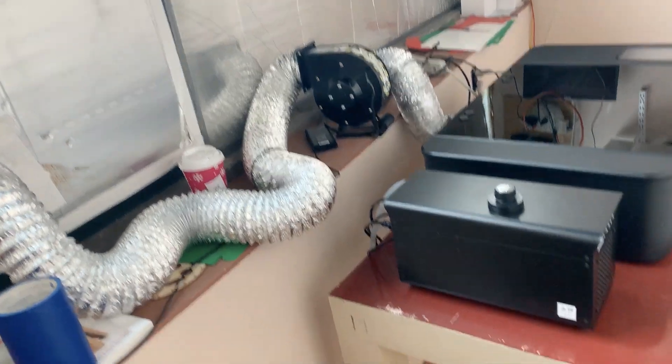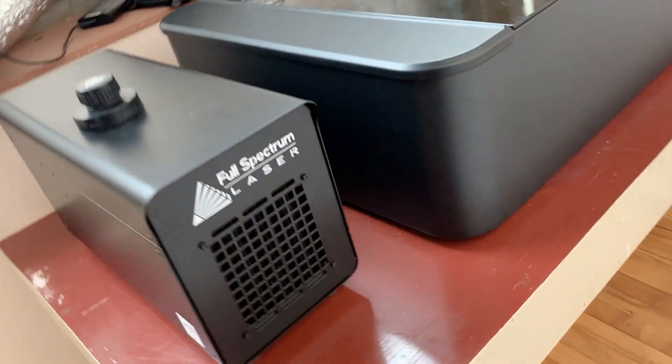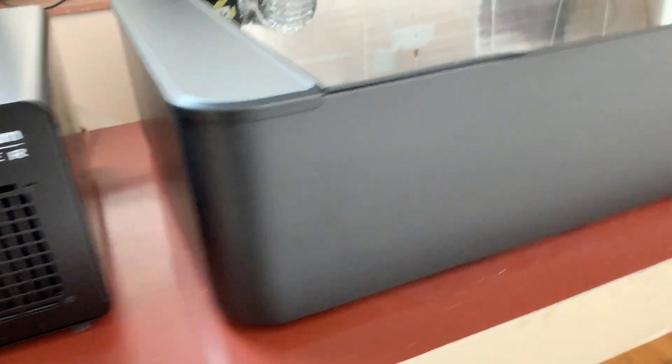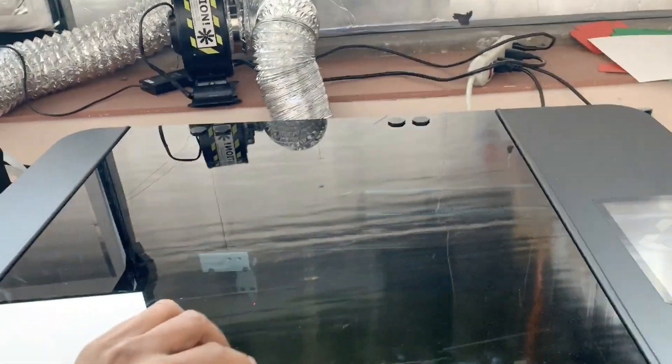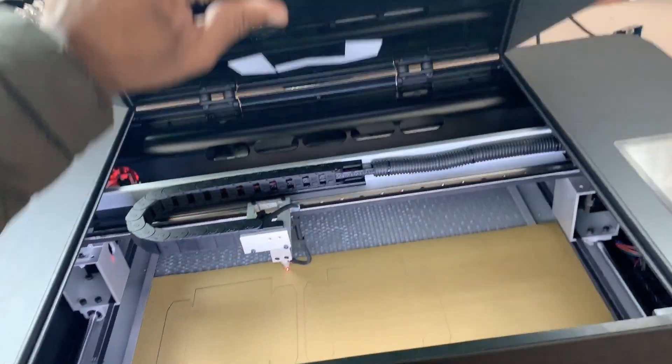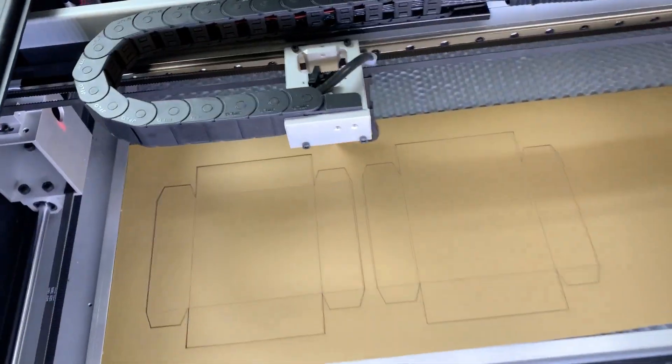Now first impressions, because I haven't used it enough to give you a full review, but I gotta say I love the design of this thing. I think Full Spectrum did a really nice job here. I just finished setting it up and wanted to throw together a quick project to sort of kick the tires a bit.